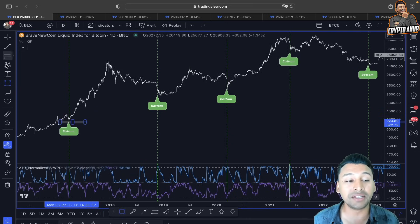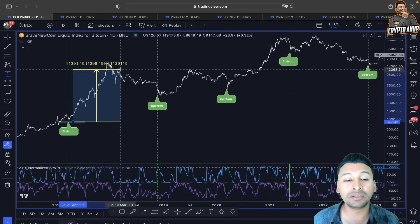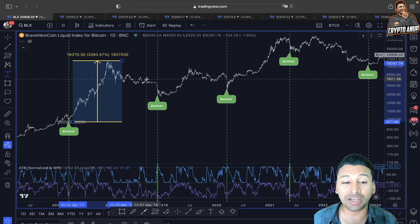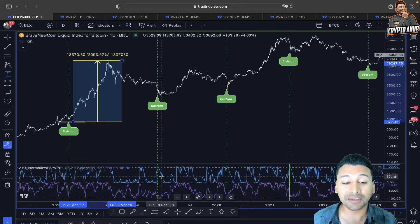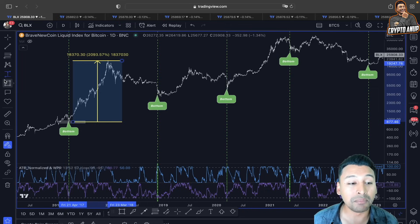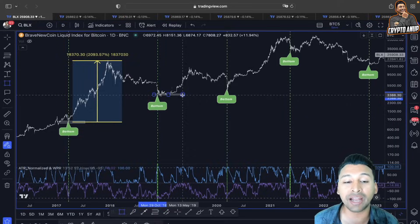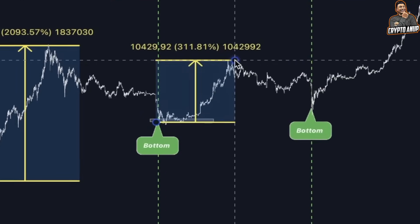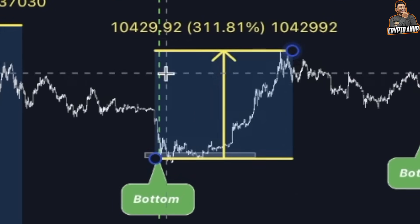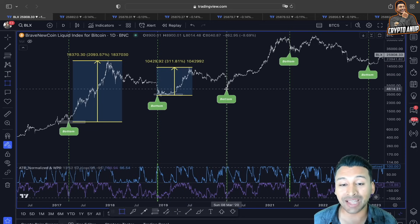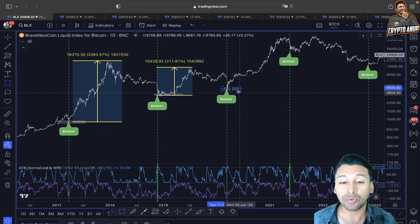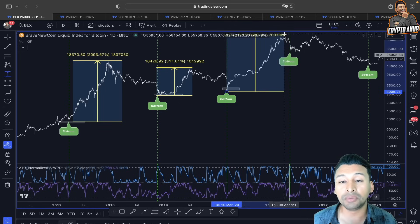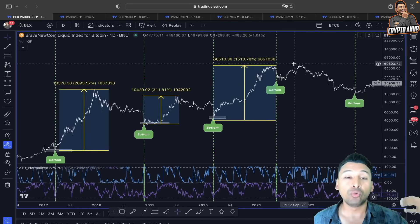Looking at historical examples: in 2017, after this bottom signal the price surged more than 2,000%. In 2018, when bitcoin was clearly in a downtrend and had a massive shakeout, the 80 Anomalized and William Percentage Range started signaling the market had bottomed. After some range-bound movement, bitcoin started a new impulse and surged more than 311% from bottom to top. In 2020, during the black swan event, we got confirmation the market had bottomed and from that bottom bitcoin surged more than 1,500%.